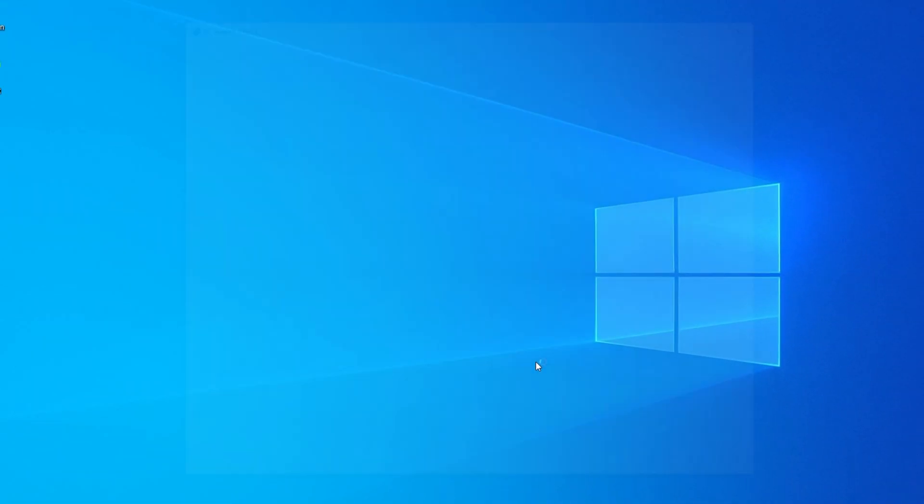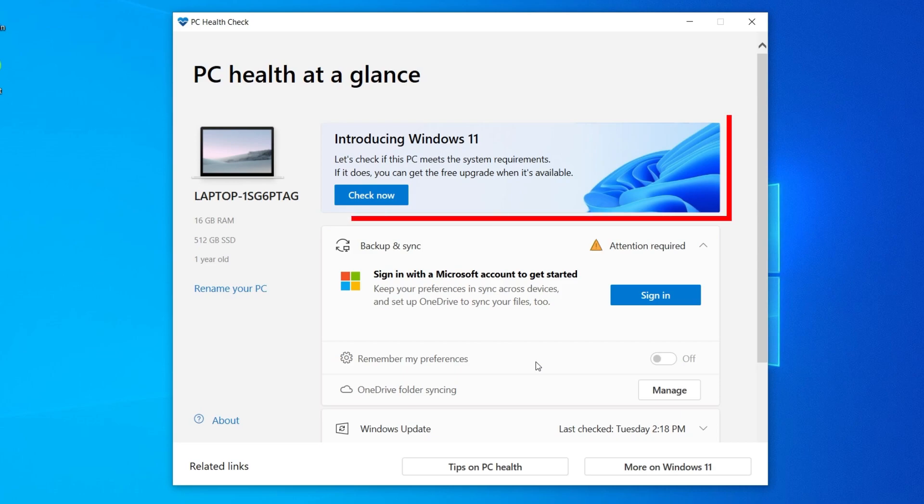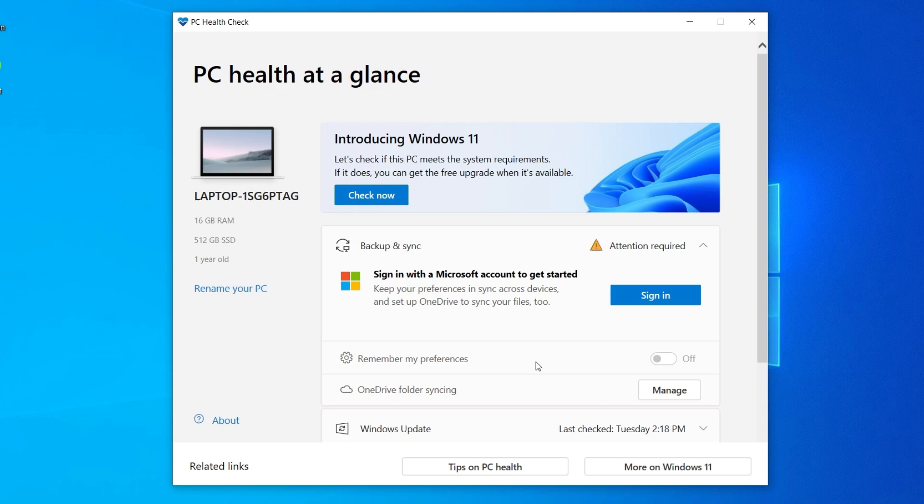If you're opening the app for the first time, it may take a bit to load. Once it opens, you'll see a section at the top introducing Windows 11. Click Check Now.